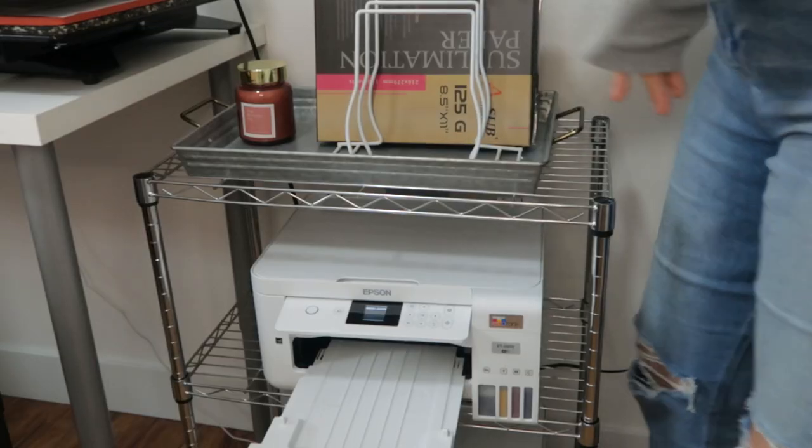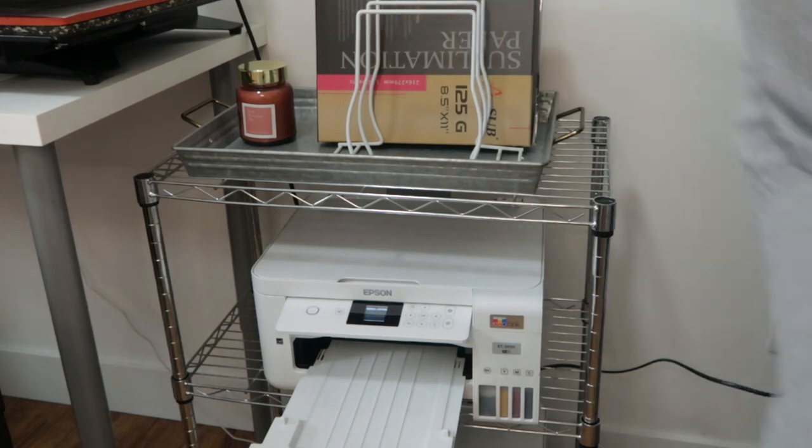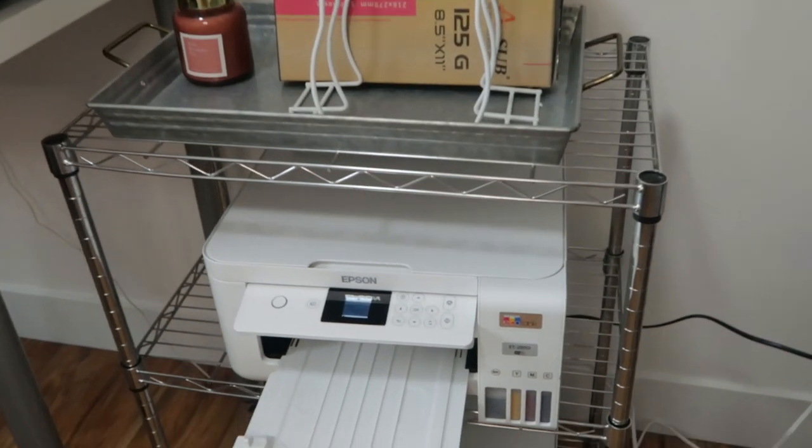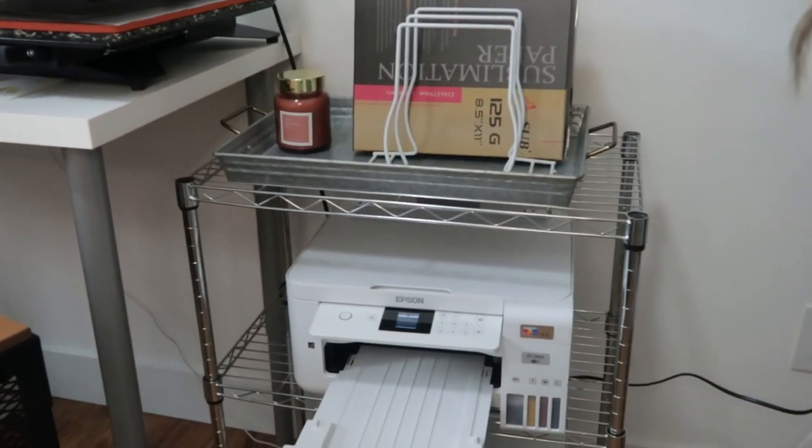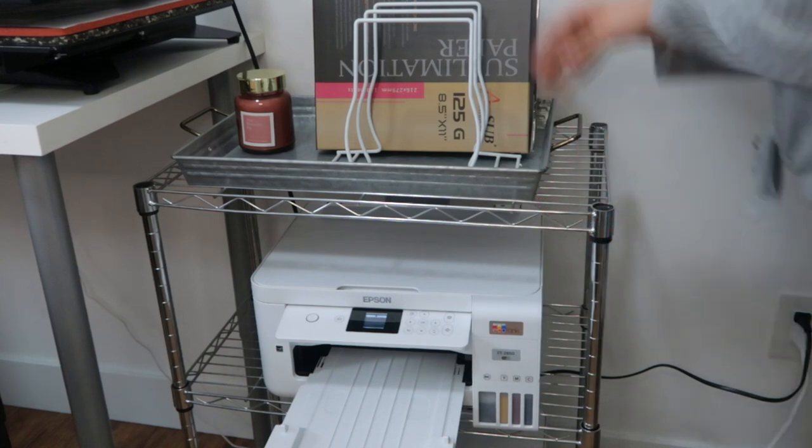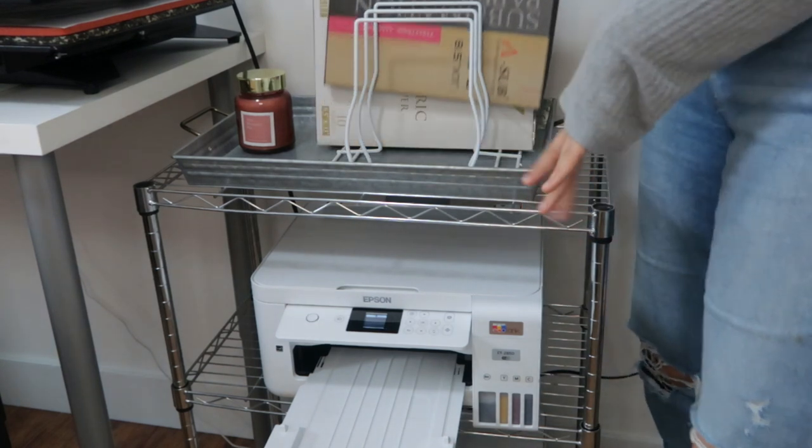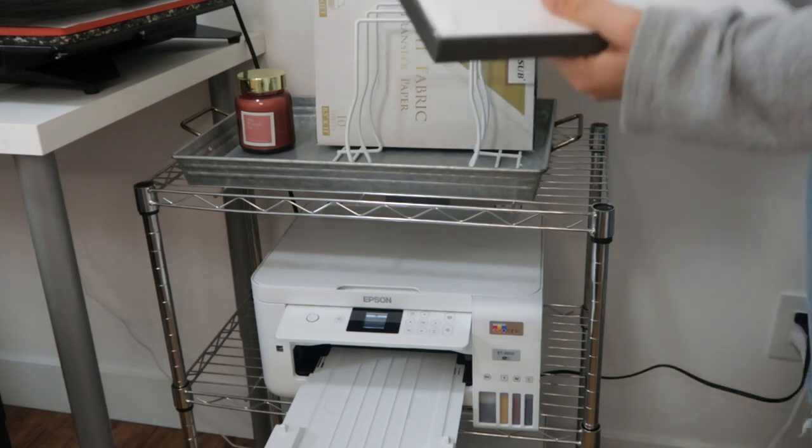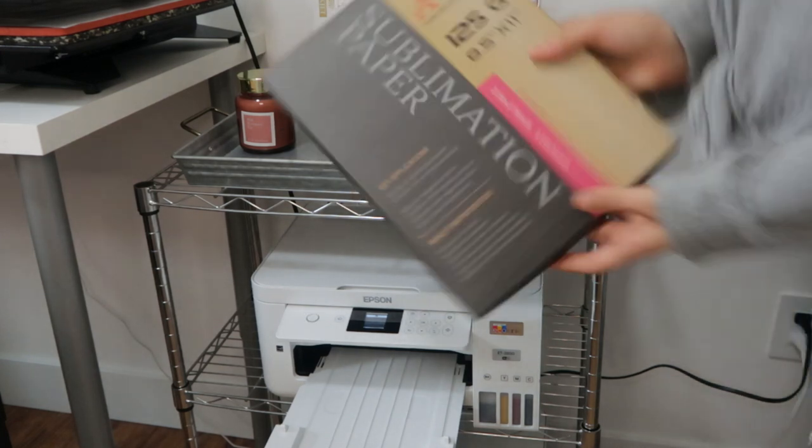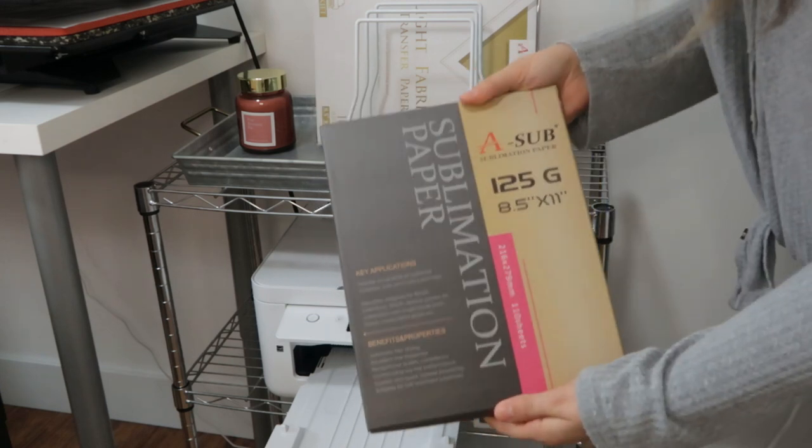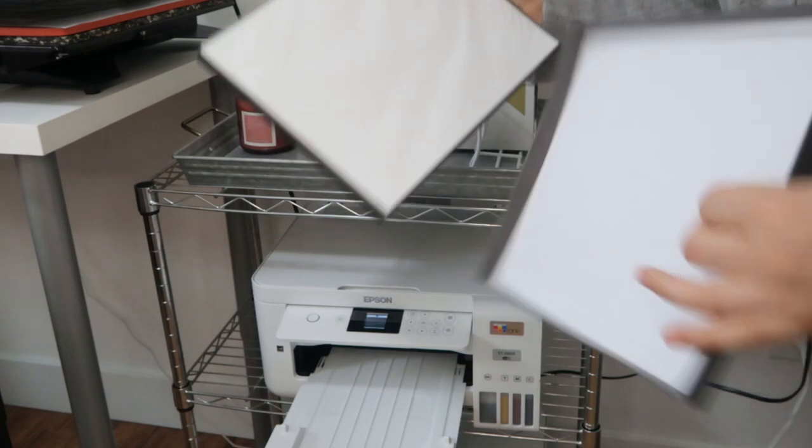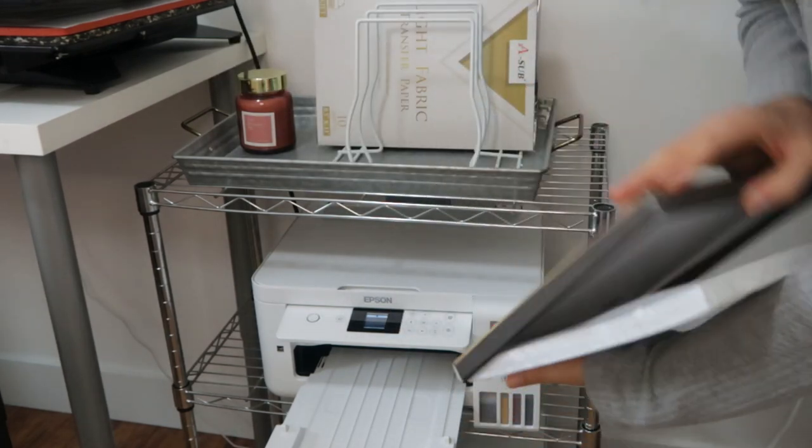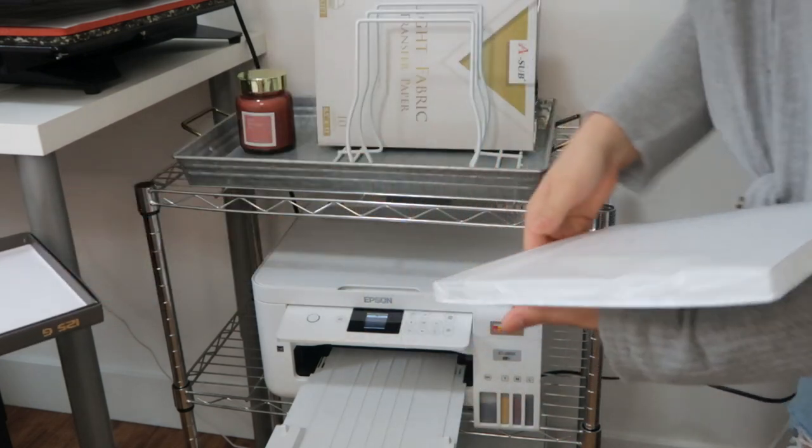Here is where I have my sublimation printer, and then underneath it I also have my regular printer down there. This shelf is from Walmart actually, and it's really handy. It's supposed to be like a kitchen shelf, but it works great because it's super sturdy. The sublimation paper I use is the A-Sub sublimation paper. This is by far the best one I have ever had, and crafters talk about it all the time. It's probably the most used in the sublimation world.